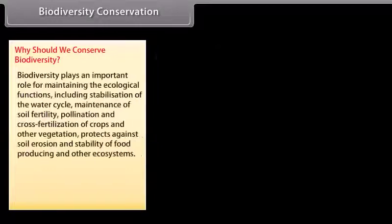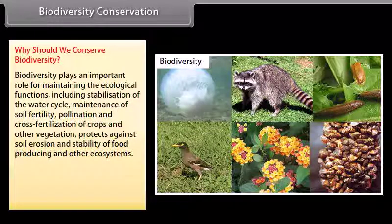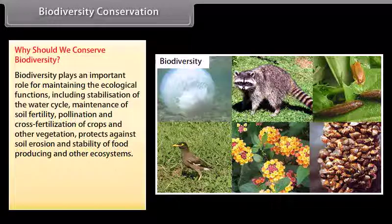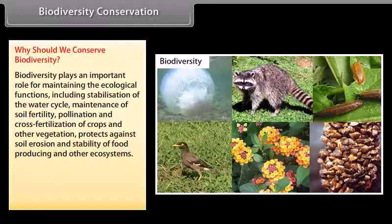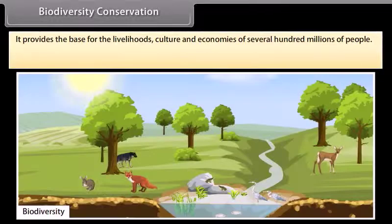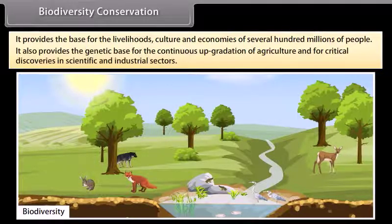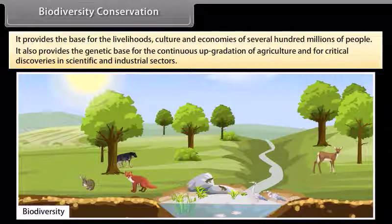Biodiversity Conservation. Why should we conserve biodiversity? Biodiversity plays an important role in maintaining ecological functions, including stabilization of the water cycle, maintenance of soil fertility, pollination and cross-fertilization of crops and other vegetation, and protection against soil erosion. Conservation of biological diversity preserves the existence of food chains, provides the base for livelihoods, culture and economies of several hundred millions of people, and provides the genetic base for continuous upgradation of agriculture and critical discoveries in scientific and industrial sectors.